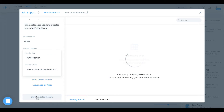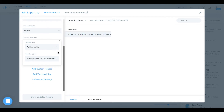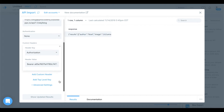What should happen now is we should be able to fetch data from our Bubble app using this API — and that worked. We have a response. It doesn't look nice yet, but we have results — you can see author, image, and so on. Let's go ahead and start working with this data.